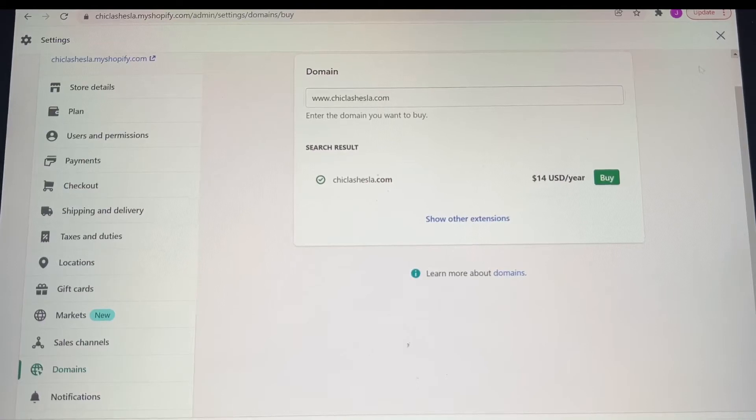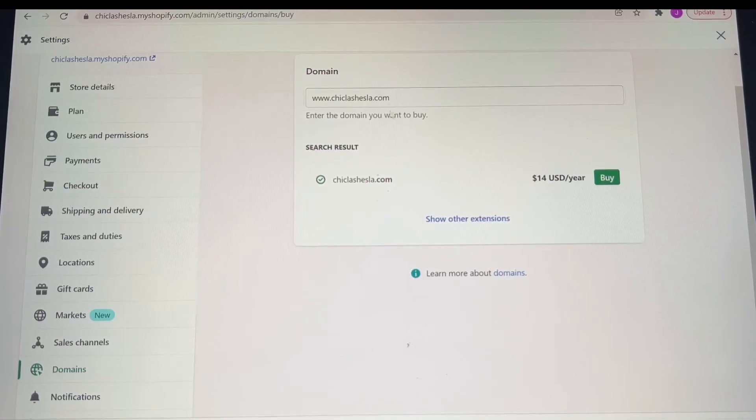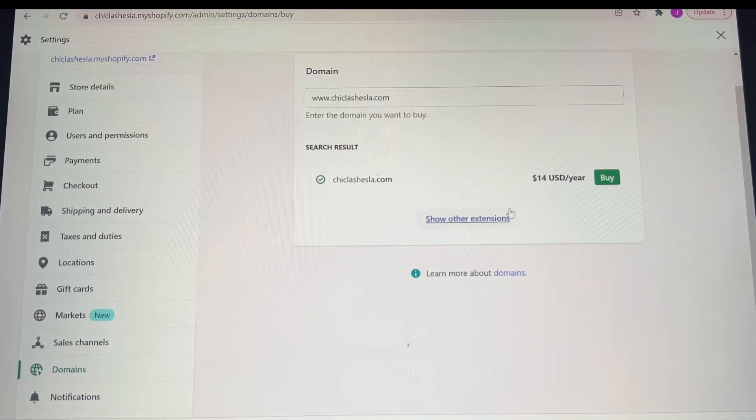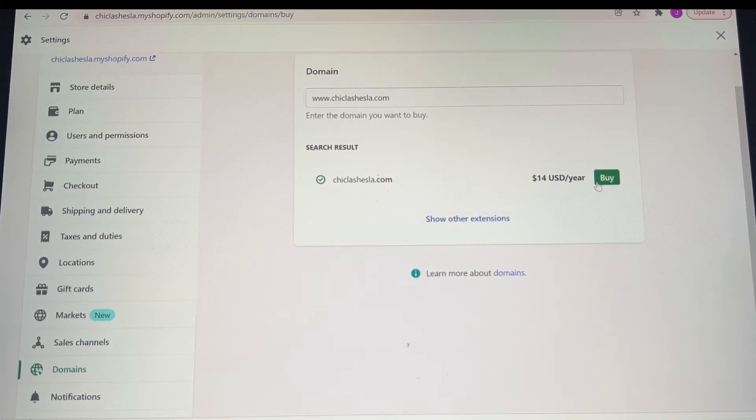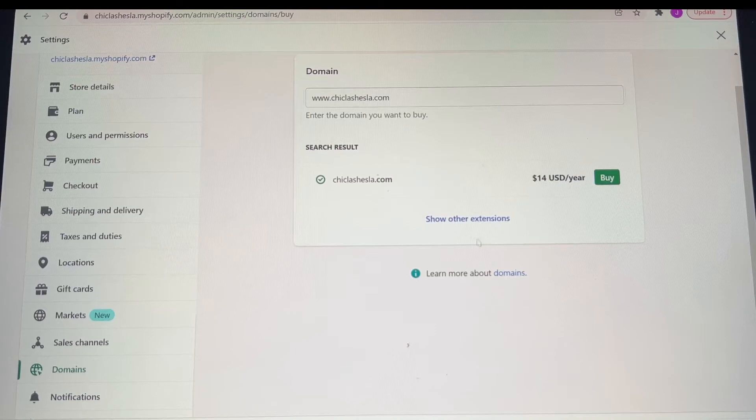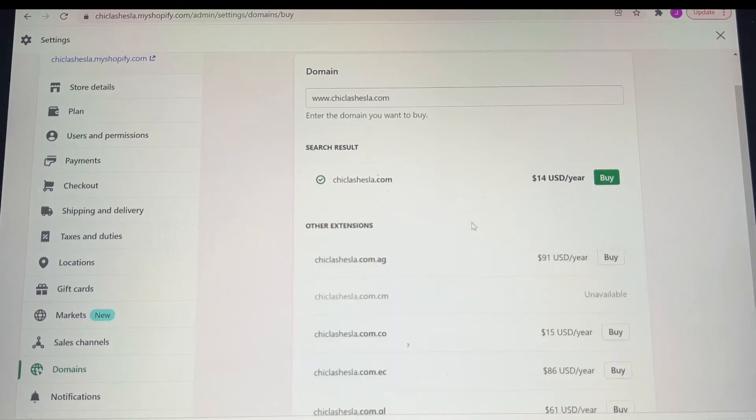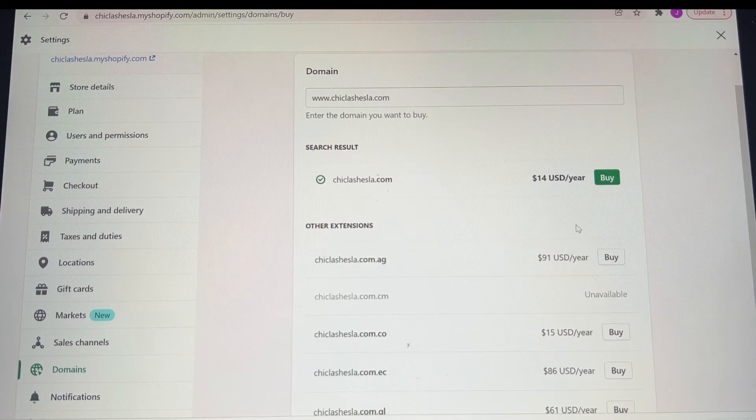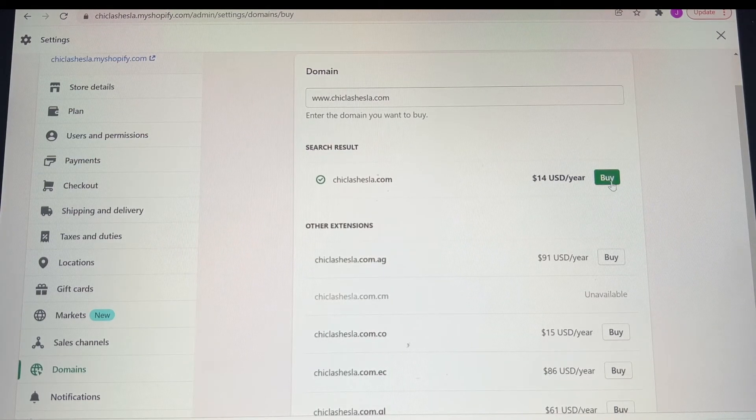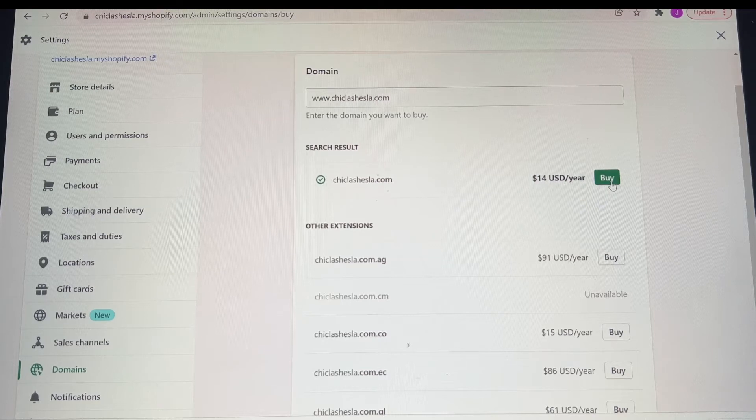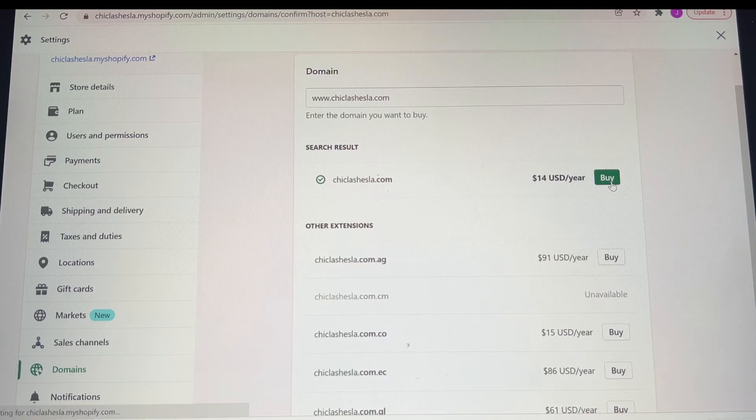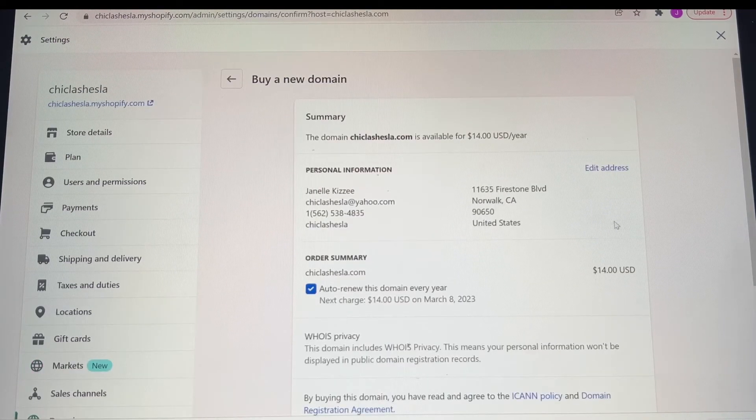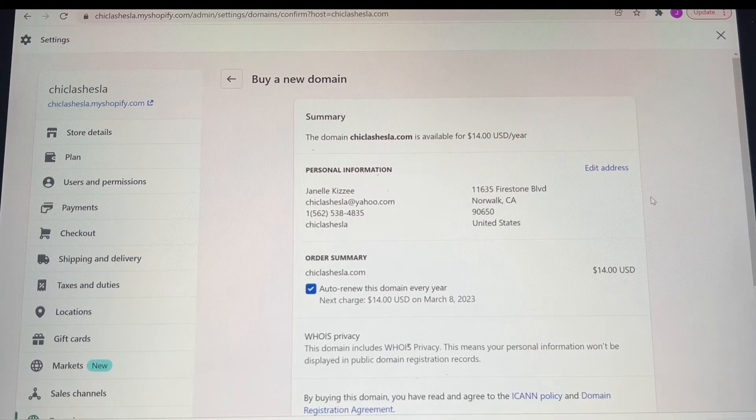Of course, this depends on where you're at. That's how you change your domain. Now this is optional, you don't have to, but it does seem a little bit more professional, and it is pretty cool to have your actual website like that.